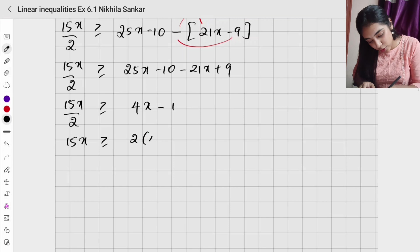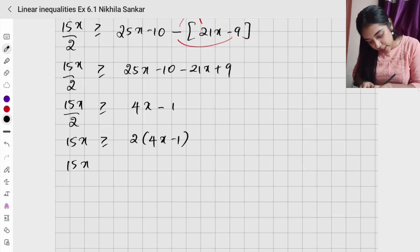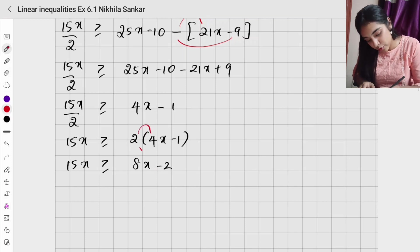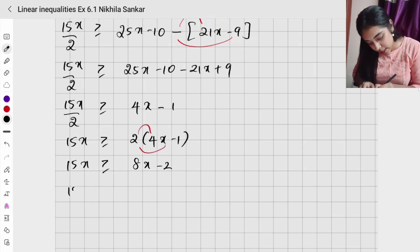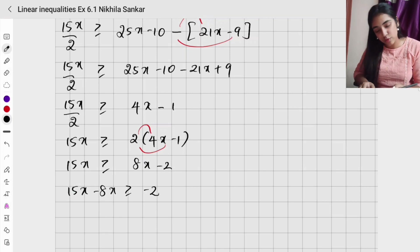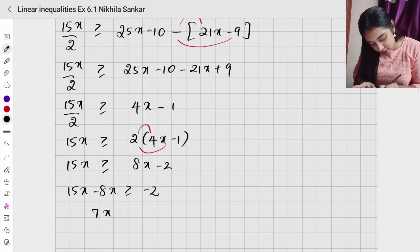15x is greater than or equal to 2 into 4x minus 1, which gives 15x greater than or equal to 8x minus 2. Moving terms: 15x minus 8x is greater than or equal to minus 2, and 15 minus 8 gives 7x greater than or equal to minus 2.